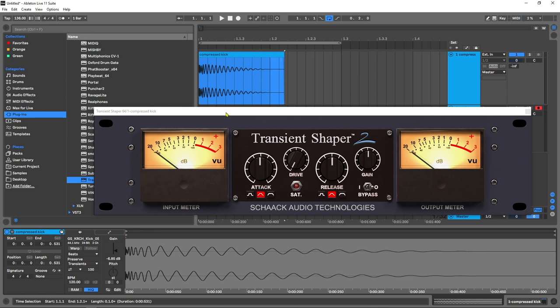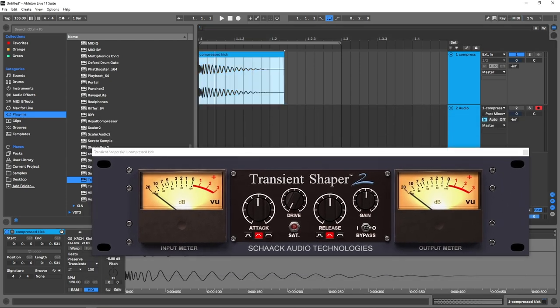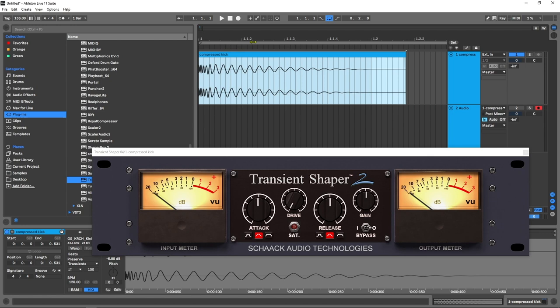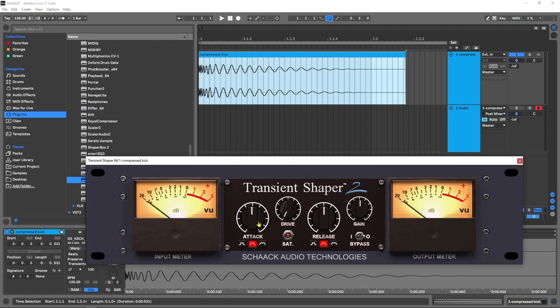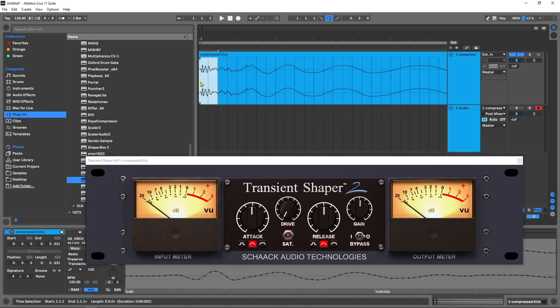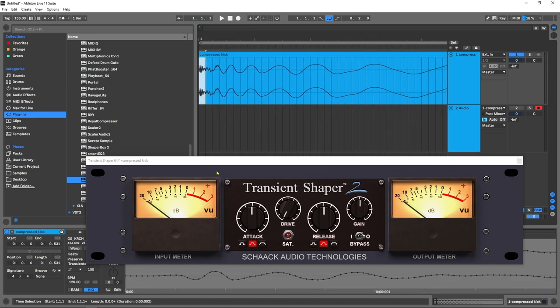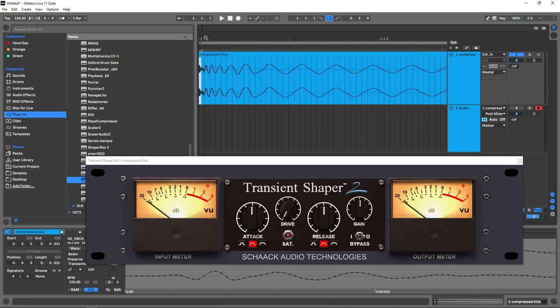Let's go ahead and just run the kick and I'm going to play with this attack parameter here. You're going to see this bit right here—this is the transient. What we're going to be doing with this attack parameter is boosting that and making it louder.